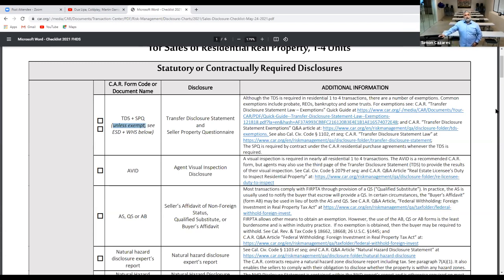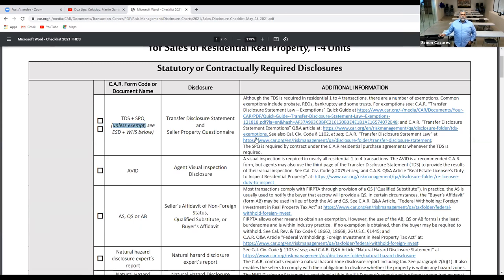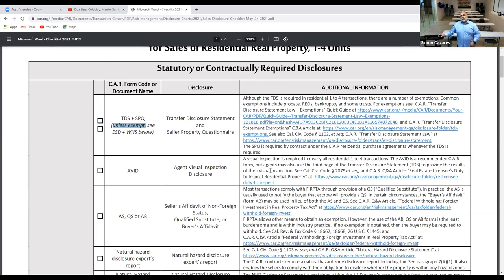Although the TDS is required in residential one-to-four transactions, there are a number of exemptions. Common exemptions include if the property is in probate, an REO (real estate owned), bankruptcy, or some type of trust — then typically there is a transfer disclosure statement exemption form. The SPQ is required by contract under the California Residential Purchase Agreement whether or not the TDS is required. When you submit an offer and get accepted into escrow, part of the seller's responsibility is to provide these disclosures.